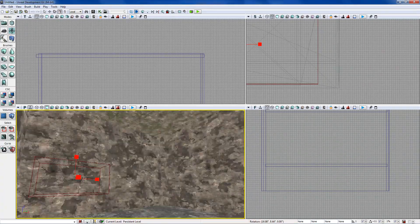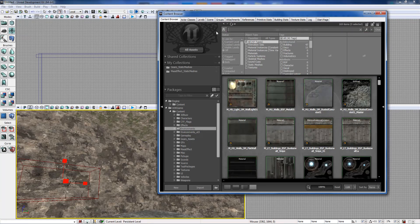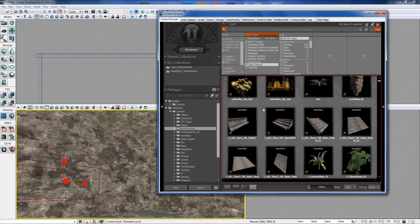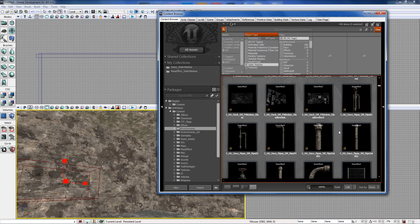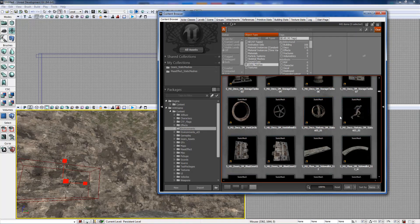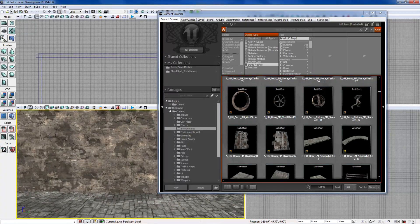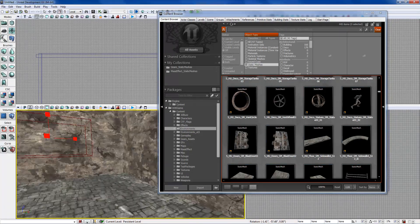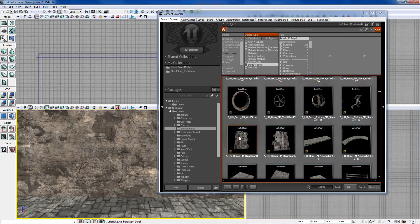I have no idea what I'm going to do here, but what we do is go up to the content browser and search static meshes to narrow it down. It brings up all the static meshes in the section. I'm just going to quickly browse through them and see if I can get an idea of what I want — a lot of pipes, different things you mount on walls, doors. Let's start with the bare basics: we're going to make a door.